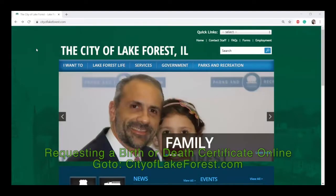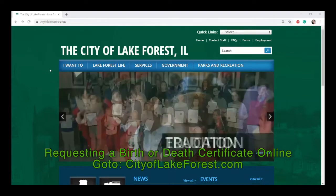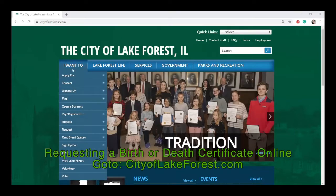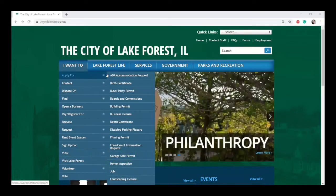When applying for birth and death certificates online, you go to cityoflakeforest.com. You can start by going to the 'I Want To' tab, select 'Apply For,' and click on 'Birth Certificate.'